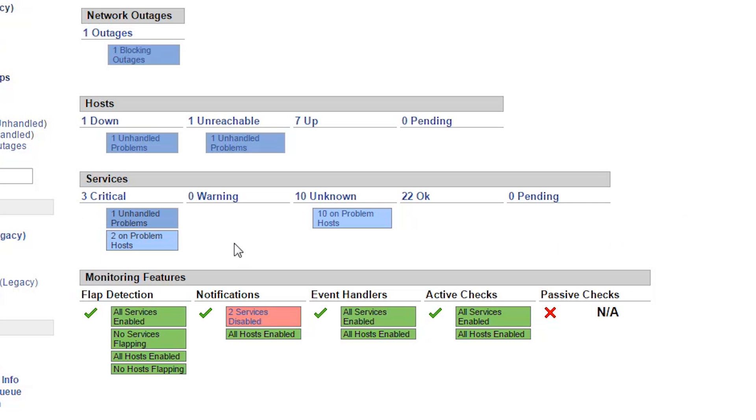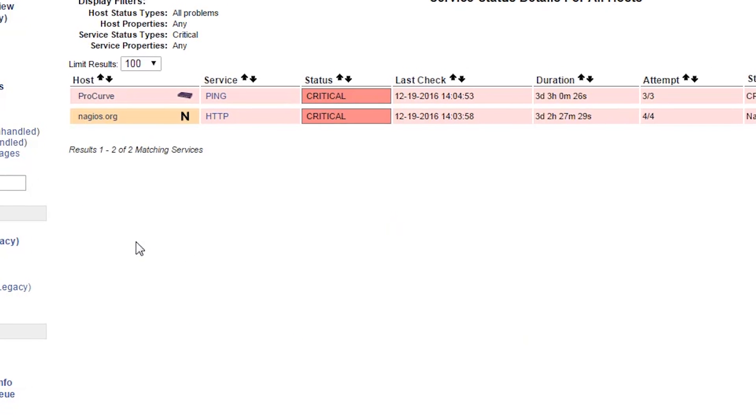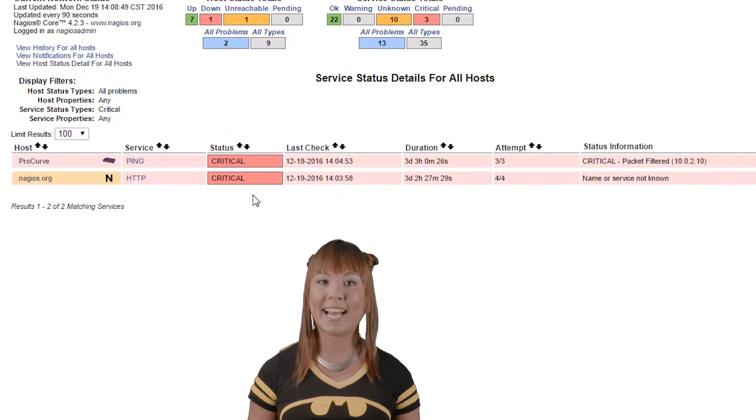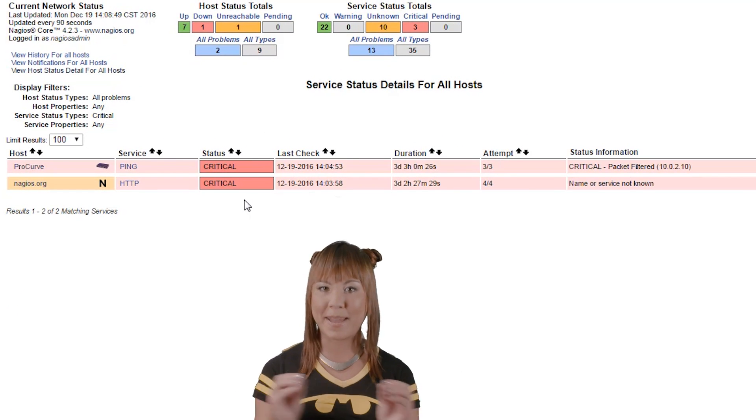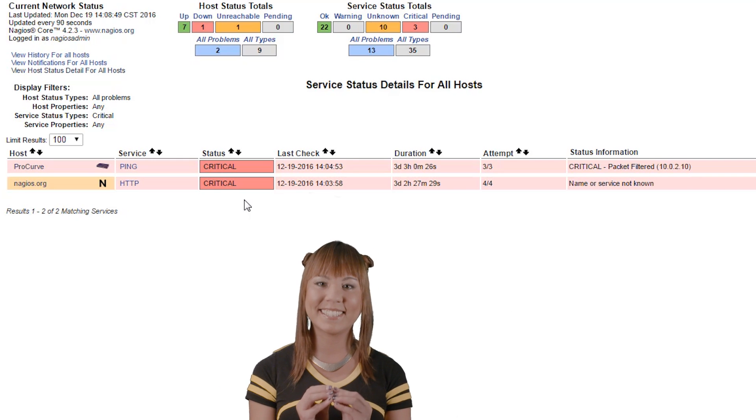Clicking on various hosts and service counts will take you to separate pages that have more details on hosts and services that match the state.